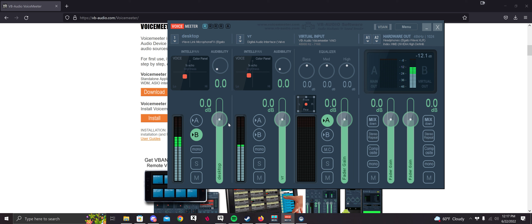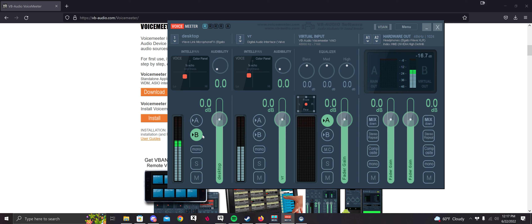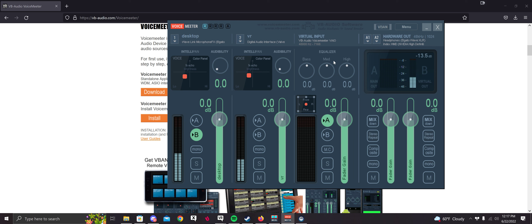You're going to want to select the buttons as I have them set. I'm going to leave one off so you don't hear me twice. Make sure both of the B buttons are turned on for both of your mics if you want them both to come through — when it's off, your mic doesn't play. For Virtual Input, keep A on so you can still hear your music.